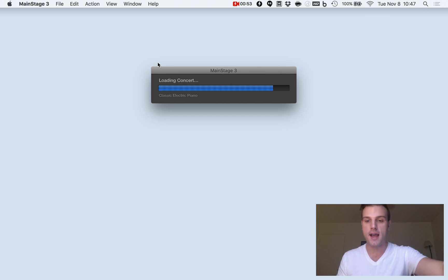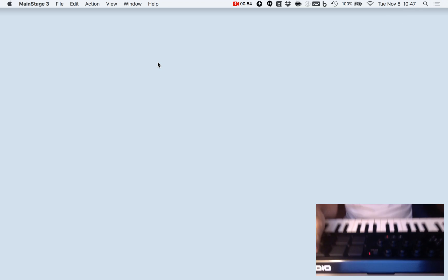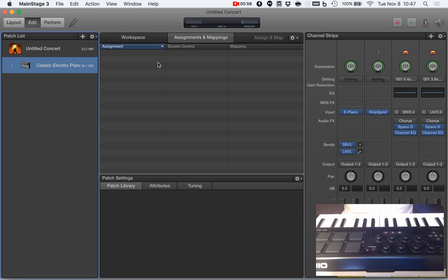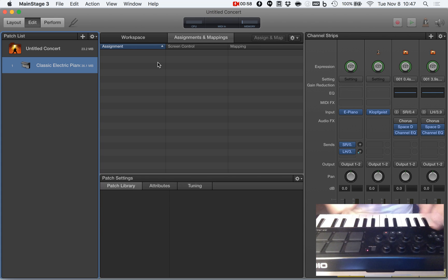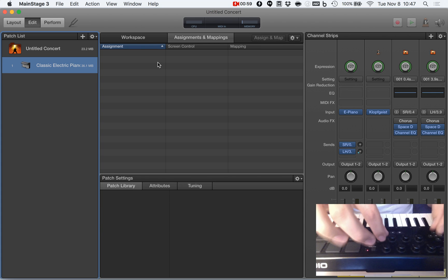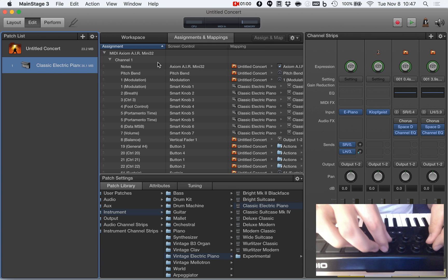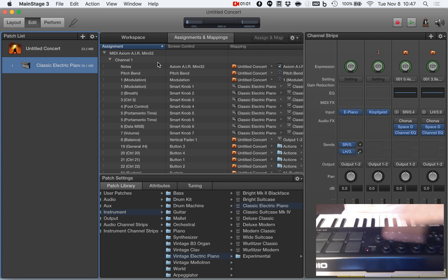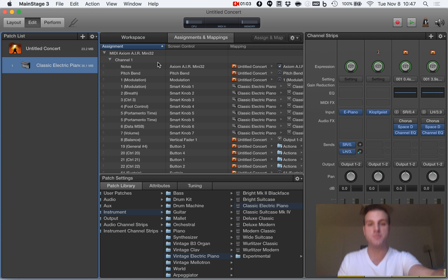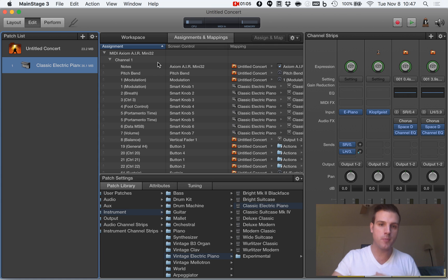With me today I have an Axiom Air 32 Mini. I love this little thing. It is a small MIDI controller. It has eight knobs that I'm going to work with, and it's perfect when I'm on the road, which I am at the moment.